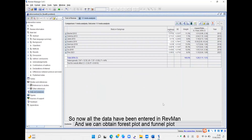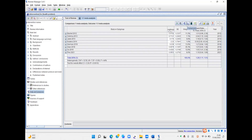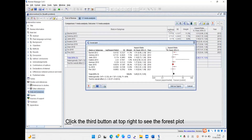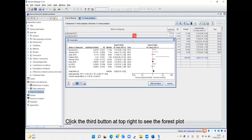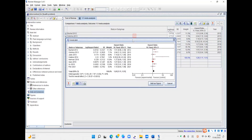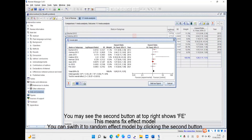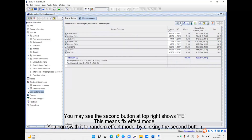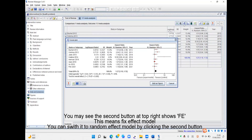Now all the data have been entered in ReviewManager and we can obtain the forest plot and the funnel plot. Click the third button at the top right to see the forest plot. You may see the second button showing FE, which means Fixed Effect model.